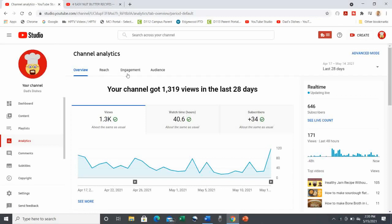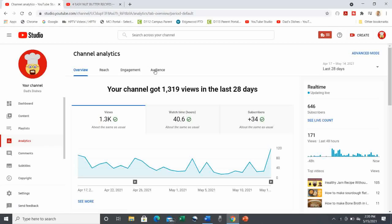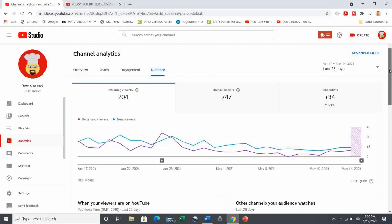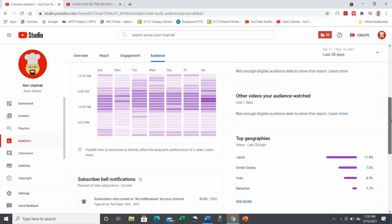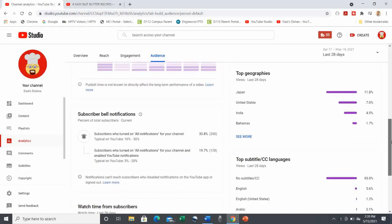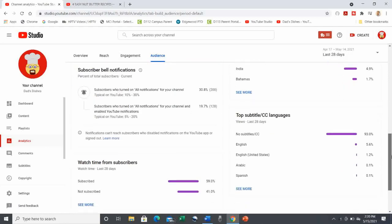Let's go to the Analytics page and click on Audience. Scroll down past the countries selection and you'll see the top subtitle CC languages. From here you can see the number of views by subtitle language. And you can see the same information in the stats for a single video.